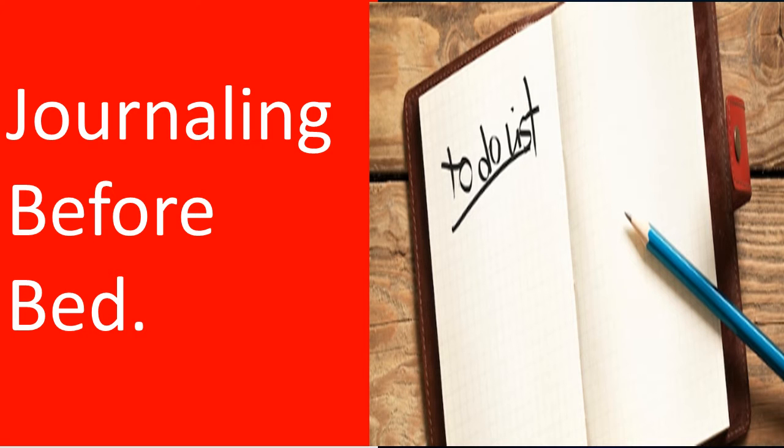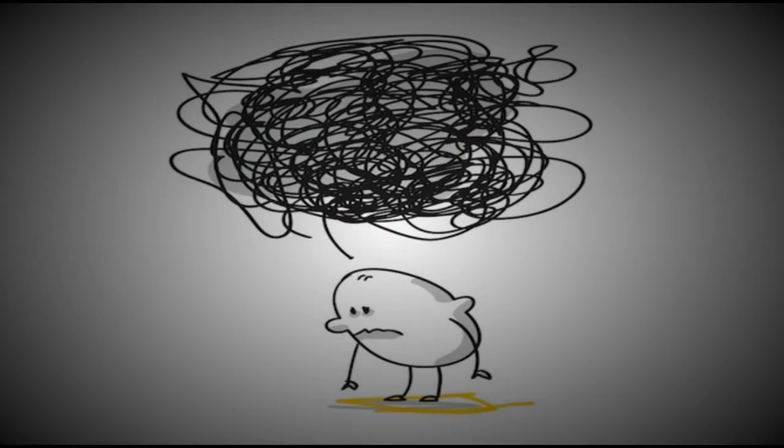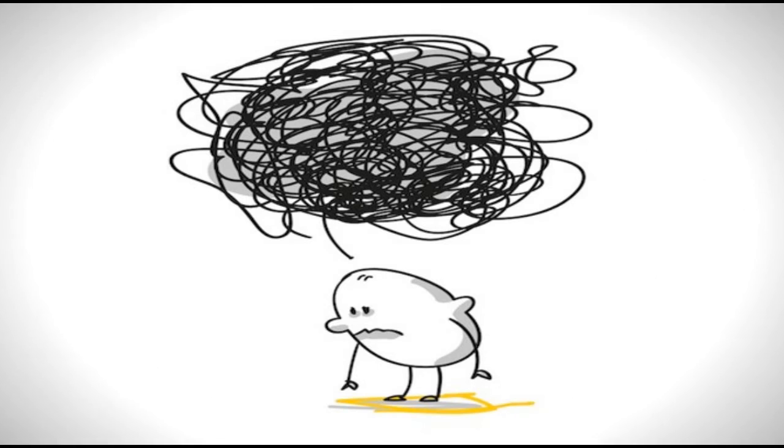So you're lying in bed, going through the day in your mind, wanting to sleep so badly because you're exhausted. But you have so much to do tomorrow. And what if tomorrow doesn't go as planned? Or then again, what if it does?